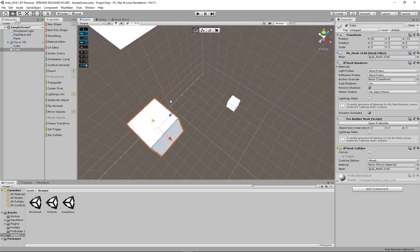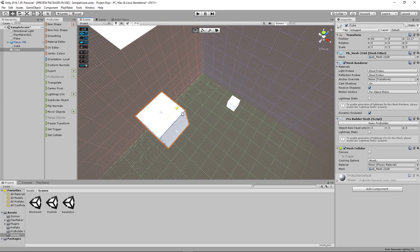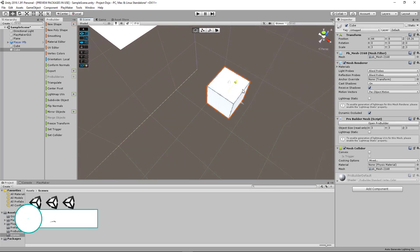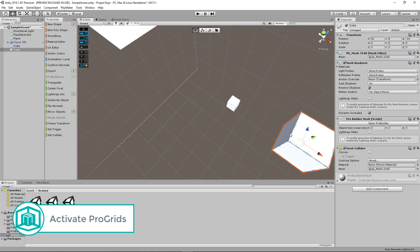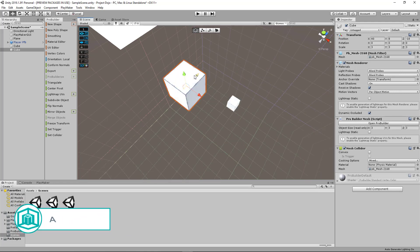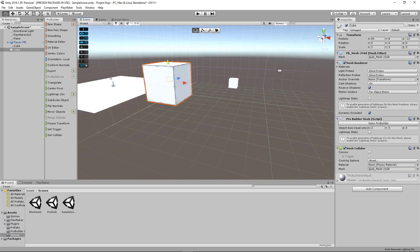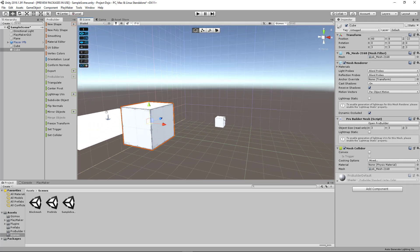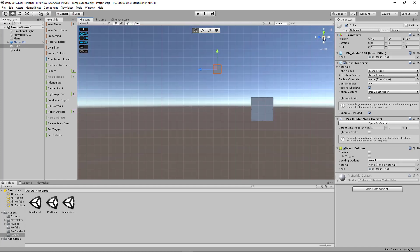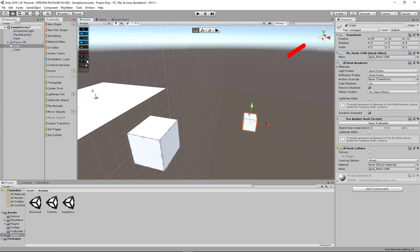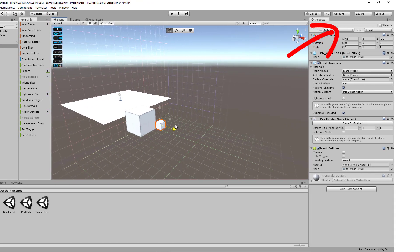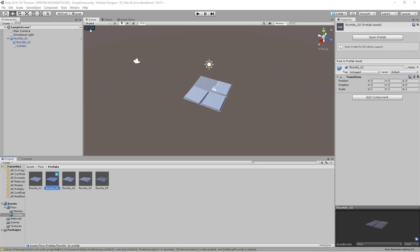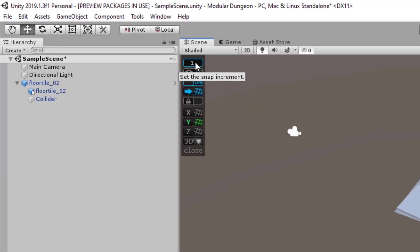So before we start placing the different prefabs across our entire level, I would recommend that you have ProGrids activated. And this will help with the placement of the floor tiles. So what ProGrids does is it will line up everything and snap them way more efficiently, so that everything becomes very precise and organized. If you need help with ProGrids, you can check out this video I made earlier. And if you already have ProGrids, you can start utilizing it by changing the snap increment, either by pressing the hotkeys plus and minus.